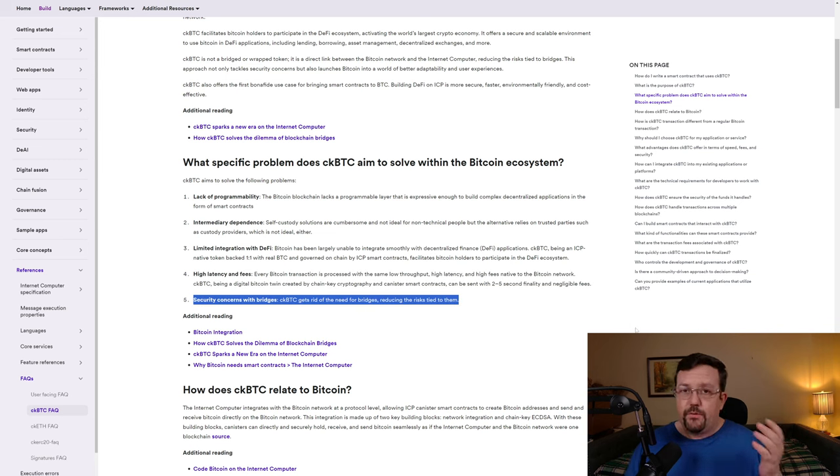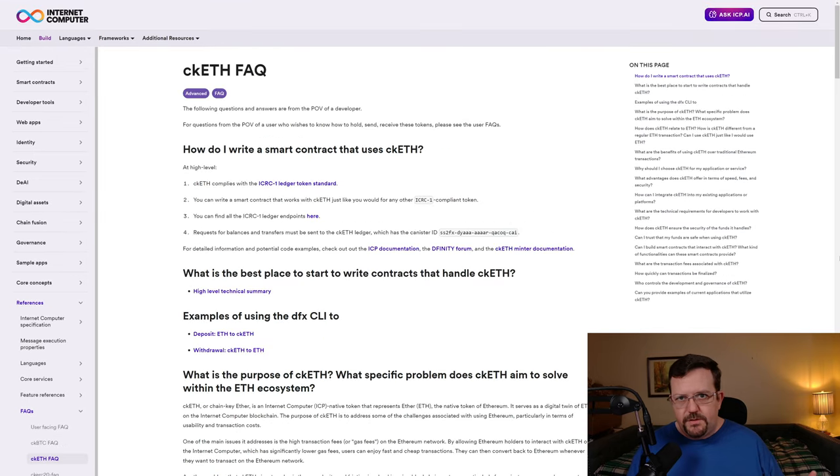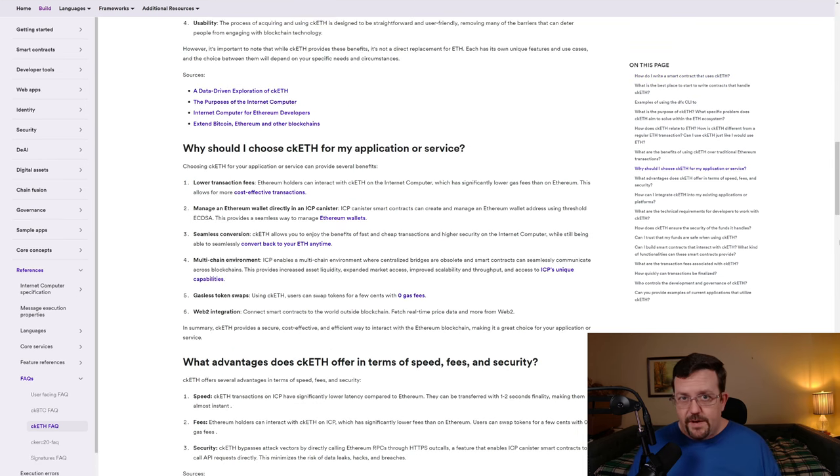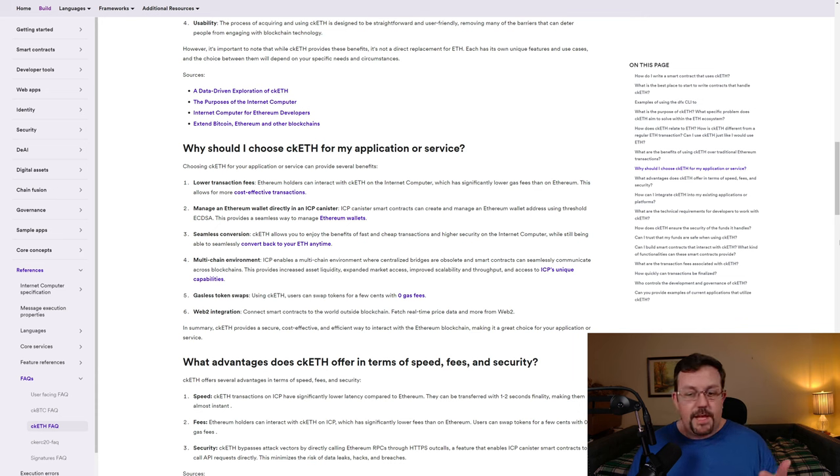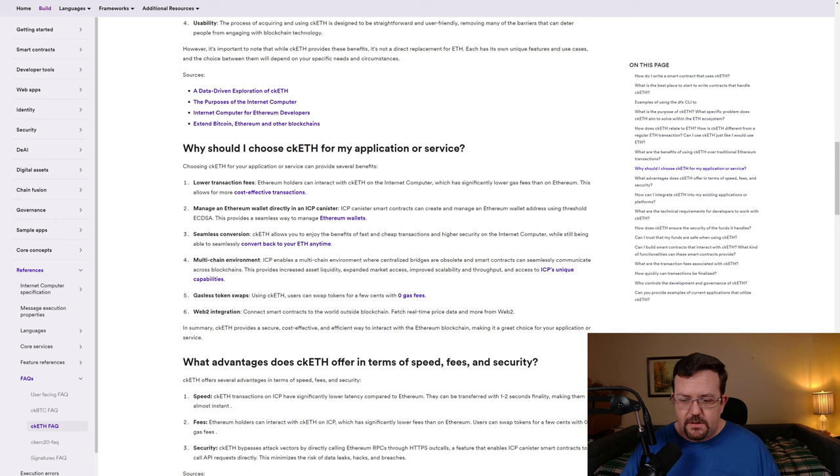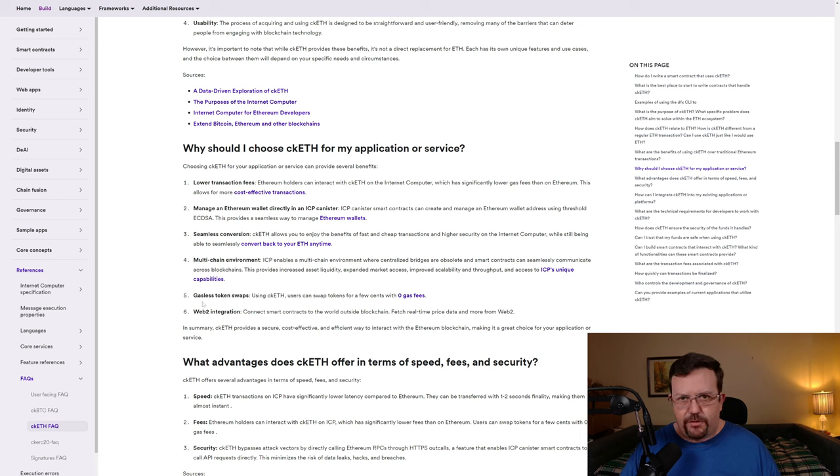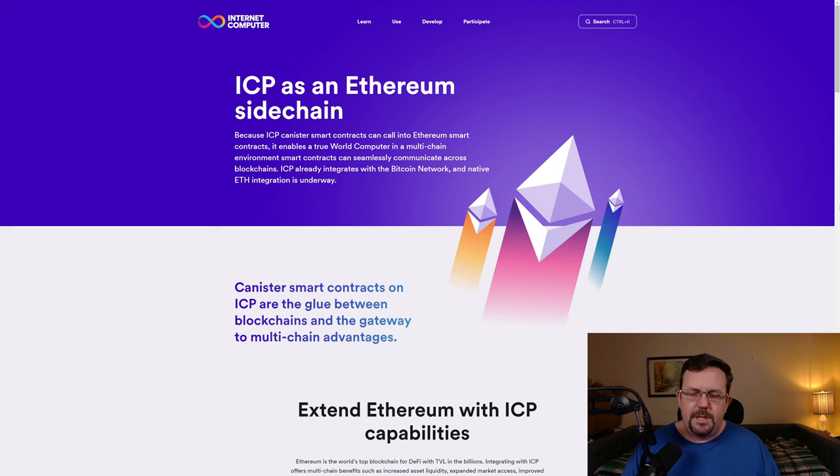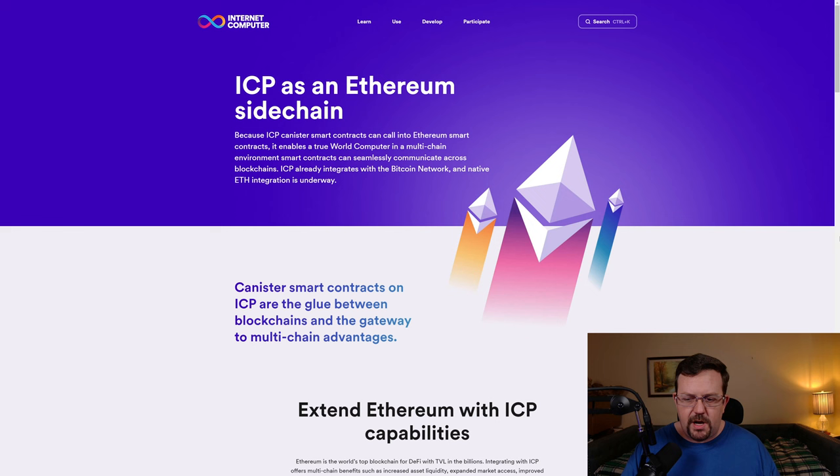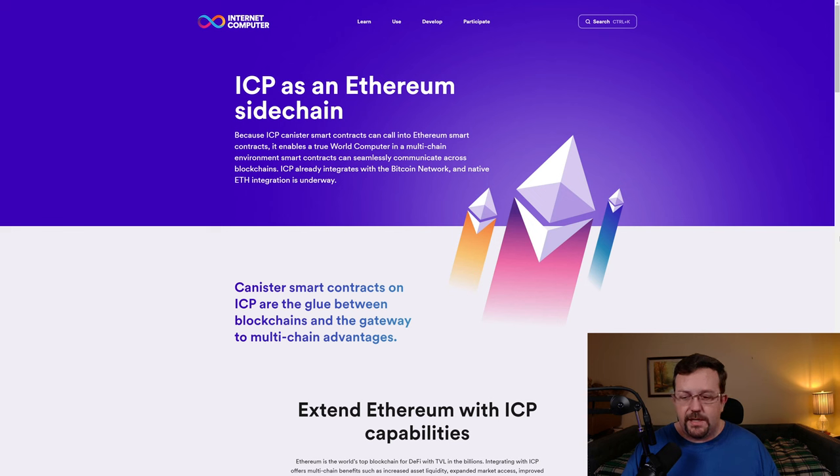Similar to CKBTC, Internet Computer also offers CKETH or chain-key ETH. Some of the advantages to developers to use CKETH would include things like lower transaction fees, the ability to manage an Ethereum wallet directly in an ICP canister, seamless conversion, multi-chain environment support, gasless token swaps, and Web2 integration. Because ICP canister smart contracts can call into Ethereum smart contracts, it enables a true world computer in a multi-chain environment. Smart contracts can seamlessly communicate across blockchains. ICP already integrates with the Bitcoin network, and native ETH integration is underway.